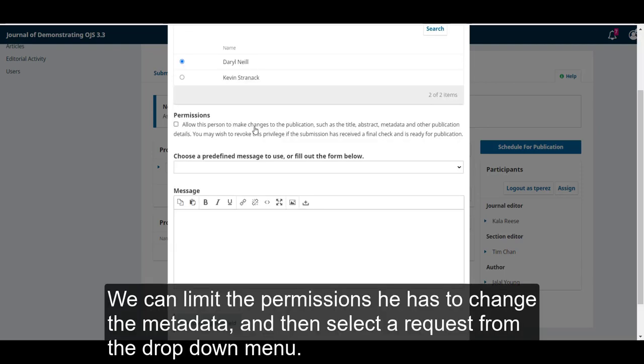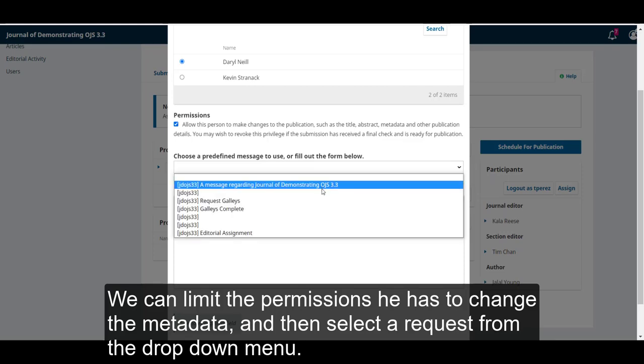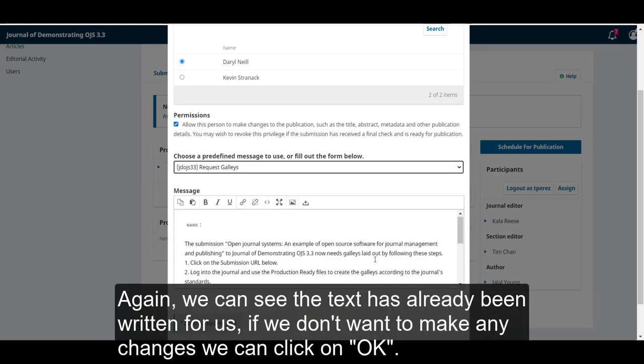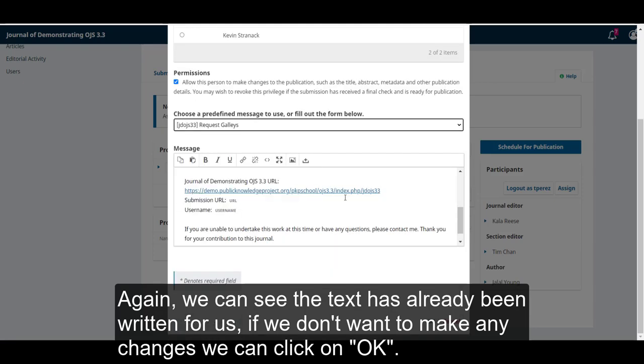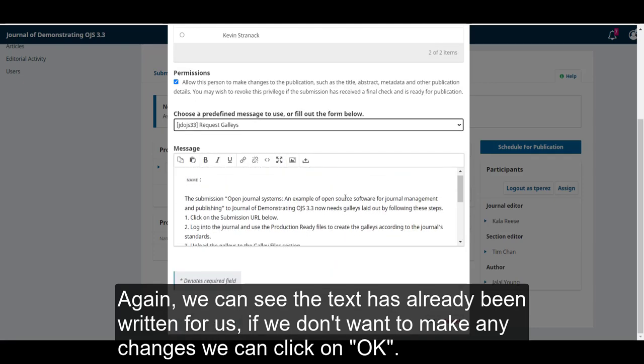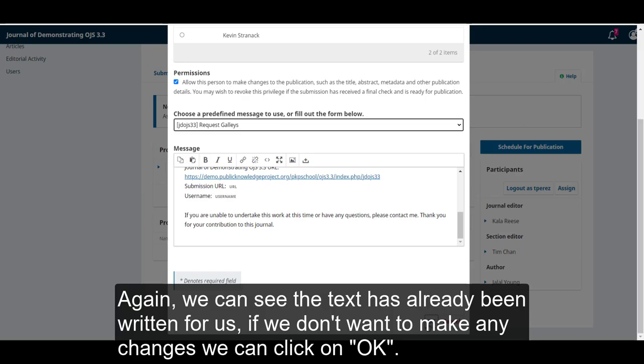We can limit the permissions he has to change the metadata, and then select a request from the drop-down menu. We can see the text has already been written for us. If we don't want to make any changes, we can click on OK.